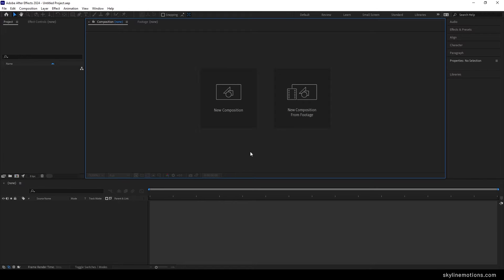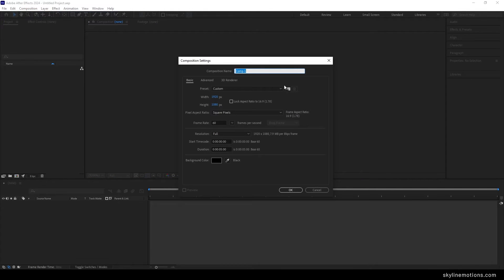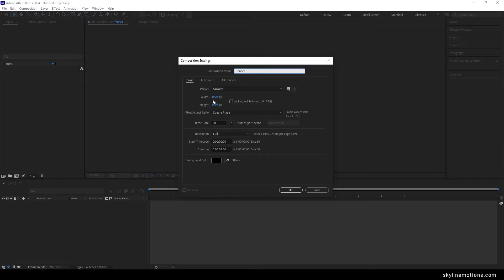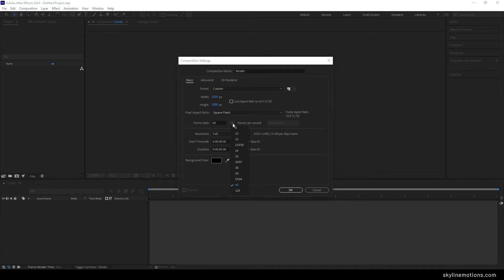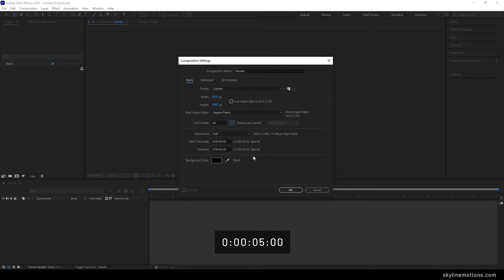Alright, so this is Adobe After Effects. Let's start by creating a new composition — click on the new composition button or go to composition and take a new composition. This is going to be our main composition, you can also call it render comp. Set the size to 1920 width by 1080 height, which is full HD. If you want 4K, select the 4K preset. Set the frame rate to 60 frames per second for smooth animation, duration to 5 seconds, background color black, and hit OK.